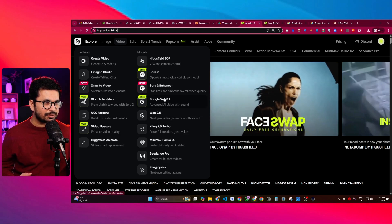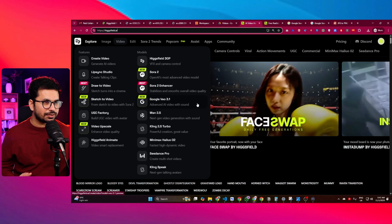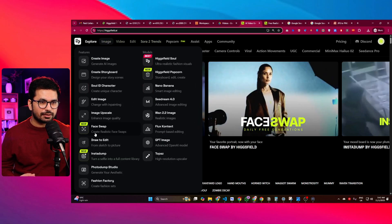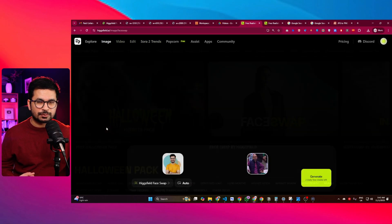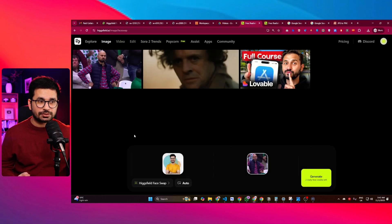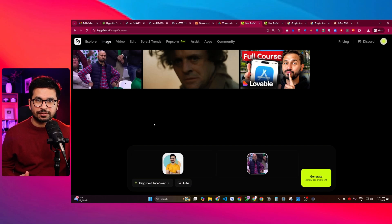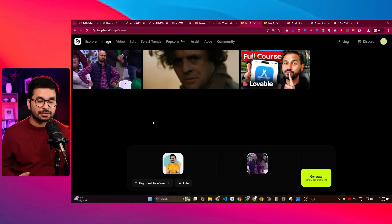You can try the face swap functionality absolutely for free. Go ahead and give it a try, and let me know in the comment section what you think about this amazing tool. If you have any further questions, just leave your comments and I'll see you in the next video. Bye bye!